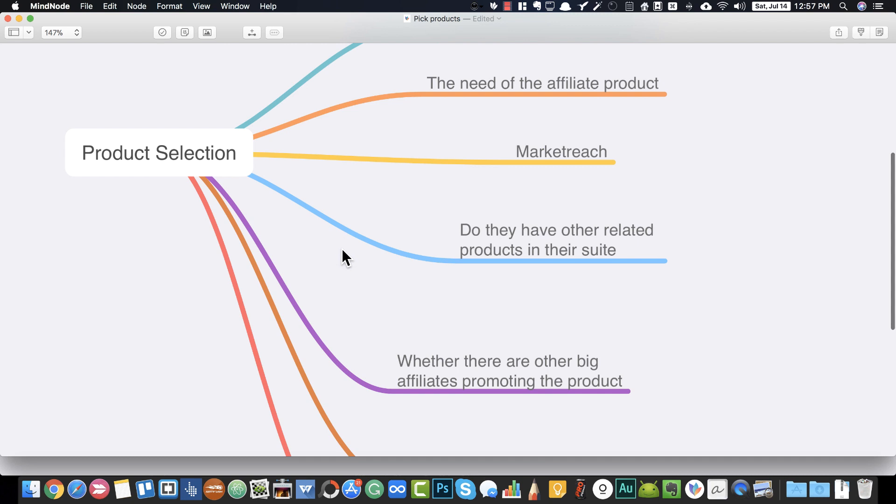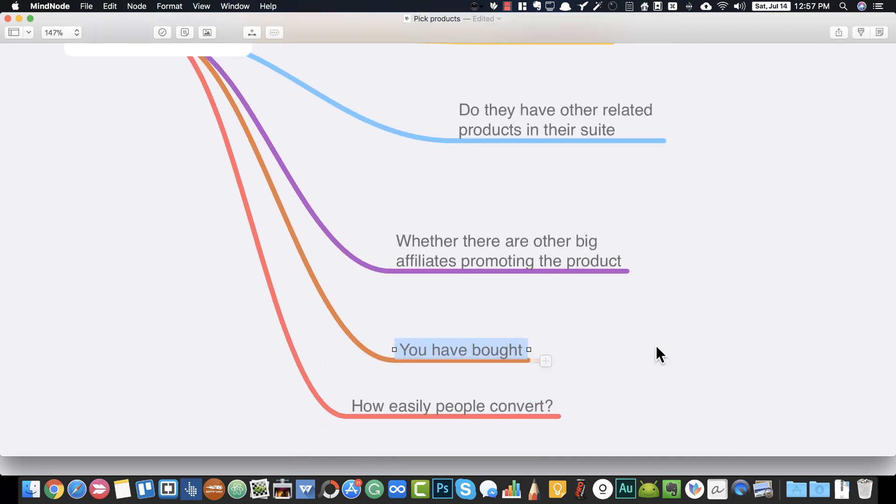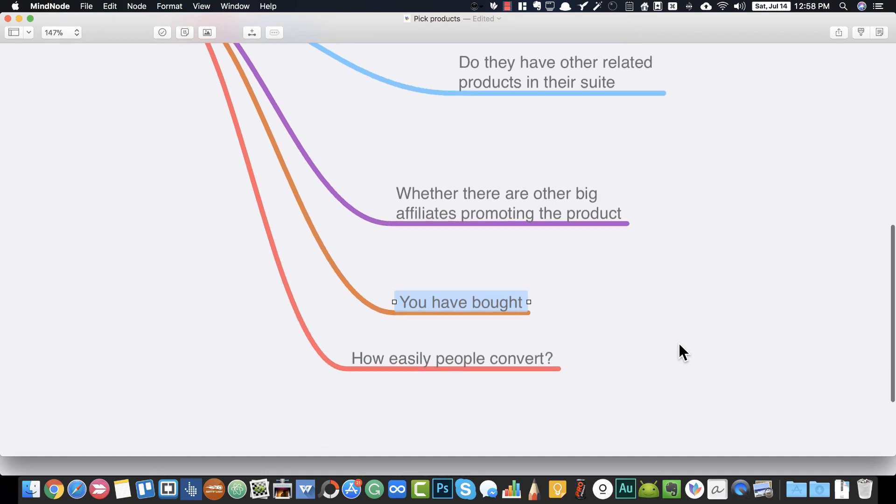You should only promote products that you have personally bought. As I mentioned before, selling is the transfer of feelings — you won't have feelings to transfer if you haven't bought the product. You should have genuine feelings about the product; if you don't, you can't transfer those feelings and hence can't sell effectively.